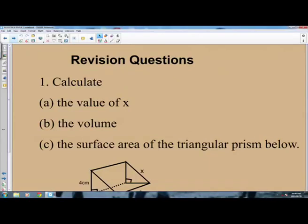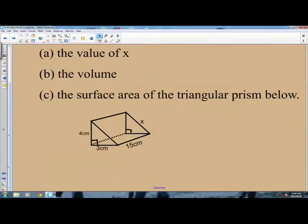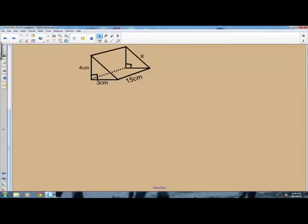Revision question number one: calculate the value of X, then B, the volume, and C, the surface area of the triangular prism below. You are given a triangular prism and part A is expecting you to find the value of X. There is a side marked X and you have to find its numerical value. How will we find the value of X? You are going to apply the Pythagoras Rule.